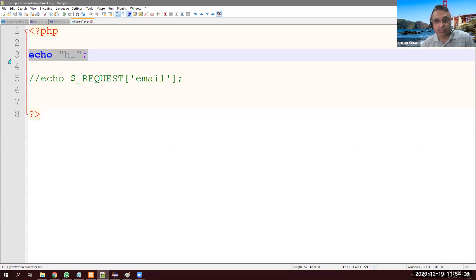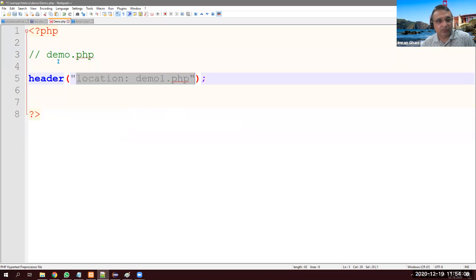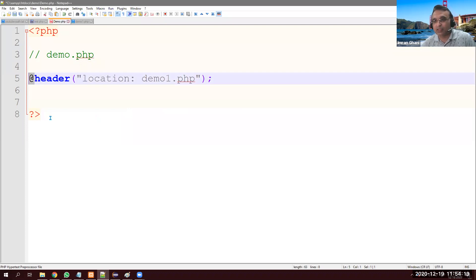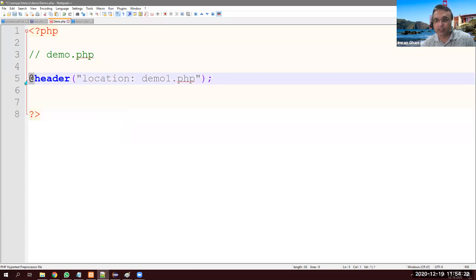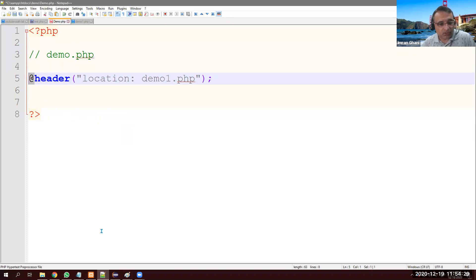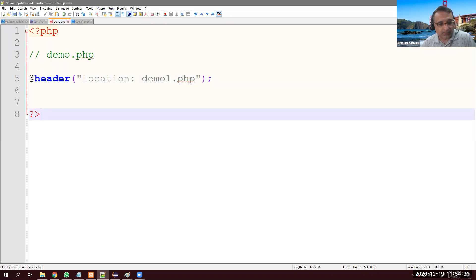By the way, they might ask: what if we put the @ sign here? You need to explain that the @ sign is used to suppress errors — if there is any error, it will be hidden from the customer. Sometimes we have these kinds of errors we want to hide.